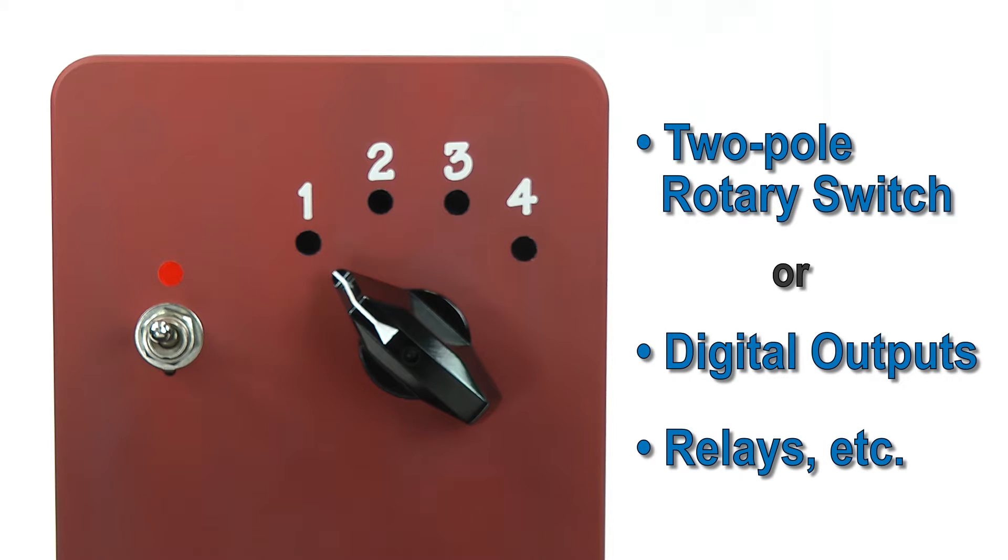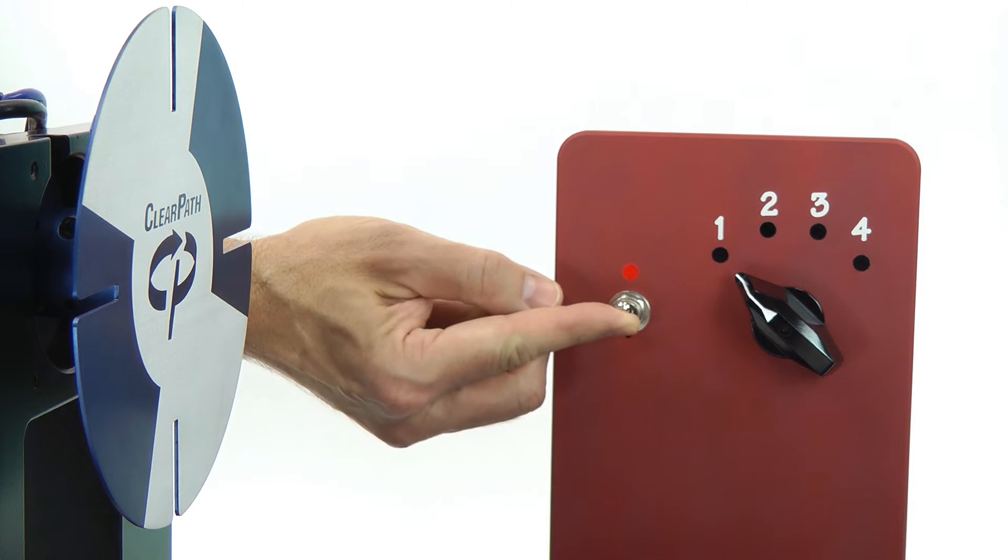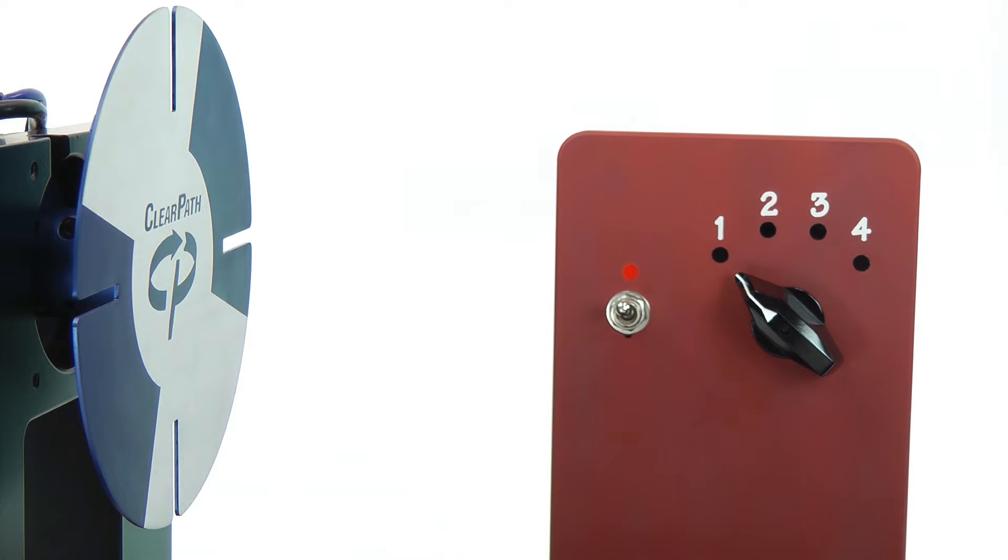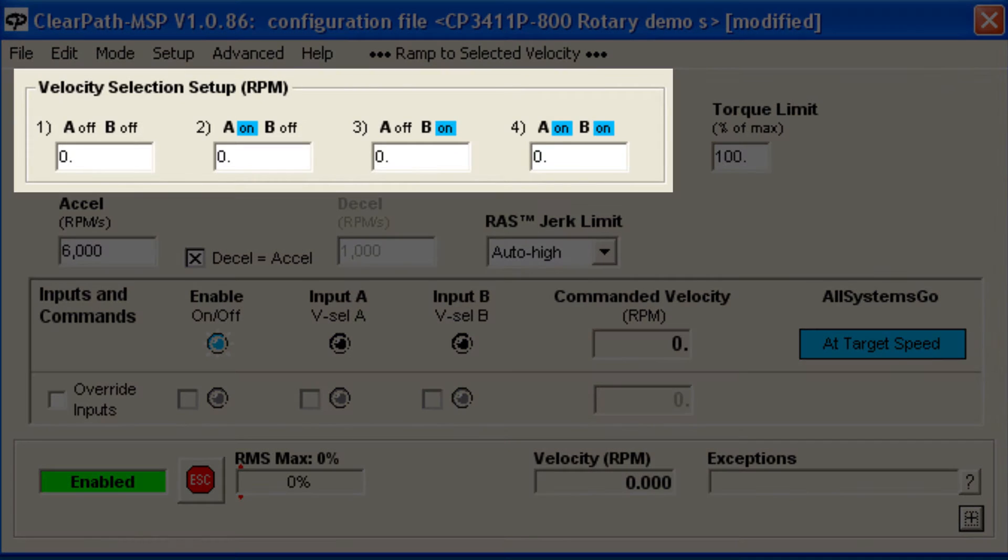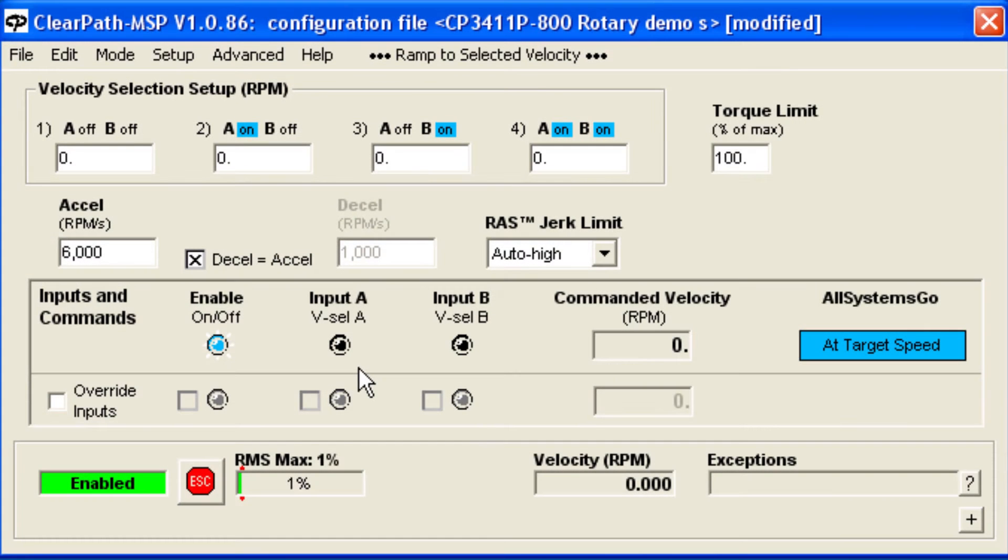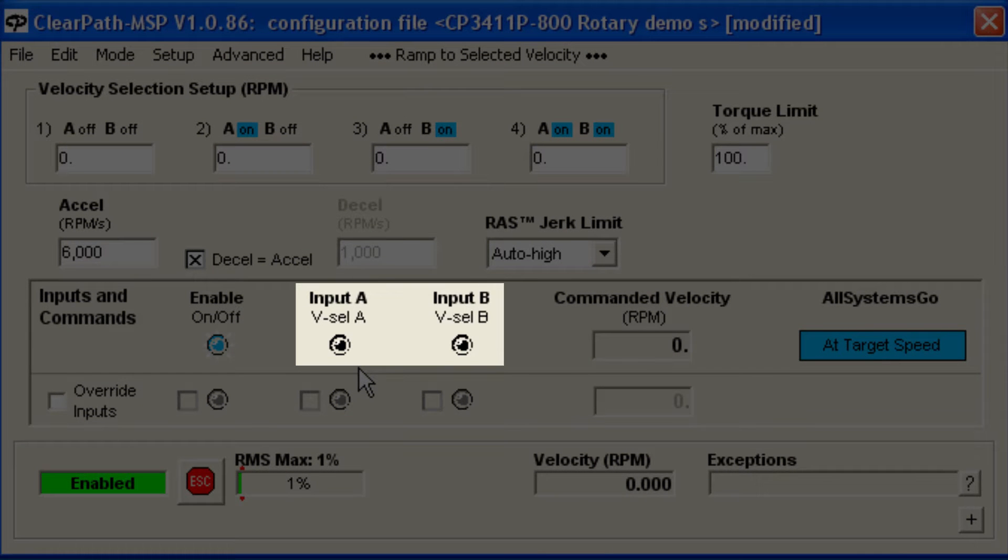Now I'll enable the motor. Our velocity is currently set to be 0 for all input conditions, and therefore the motor doesn't spin. We can confirm which speed is selected at any time by looking at the A and B input LED indicators in the ClearPath MSP software.